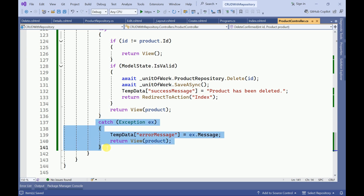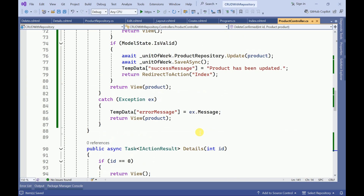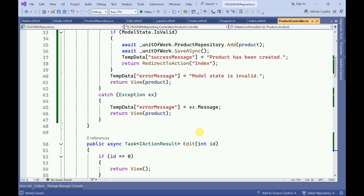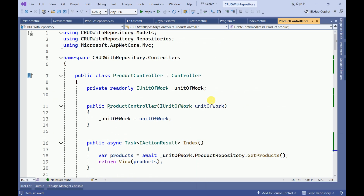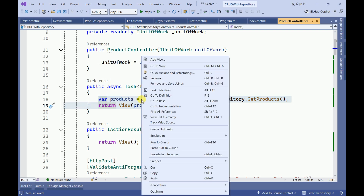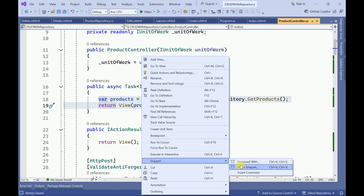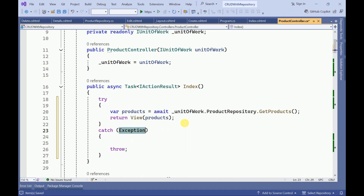This try-catch can also be implemented for other action methods — like while reading data, if there are any errors we can handle those. Let me try to implement that as well.